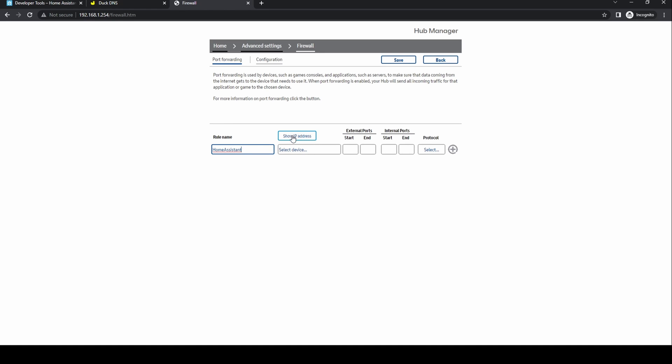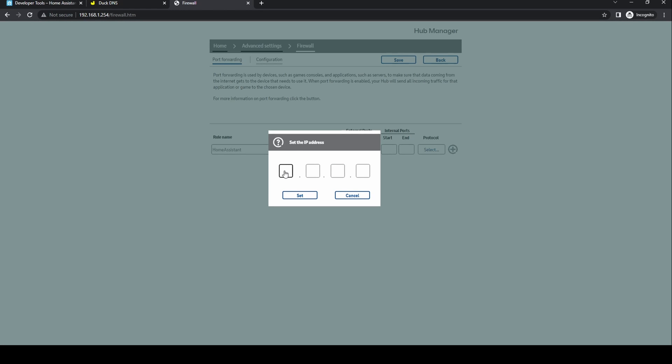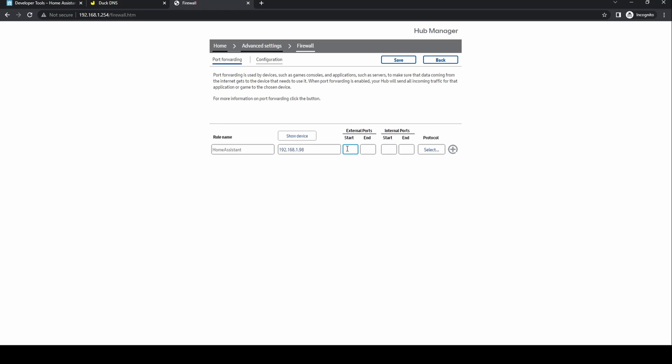This is my router port forwarding screen. From here I choose create a new port forwarding rule. I give it a name. I click show IP address and click in the box. I then enter the Home Assistant IP address.